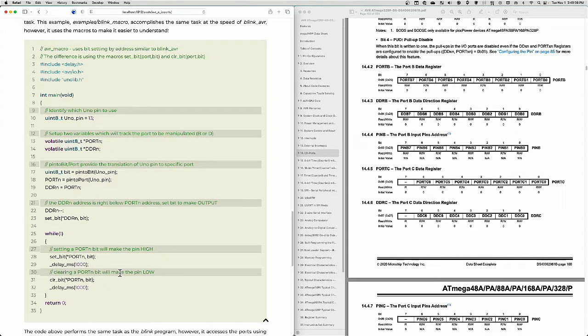And so the second code, which is called blink underscore macro, uses that concept to achieve the same speed.